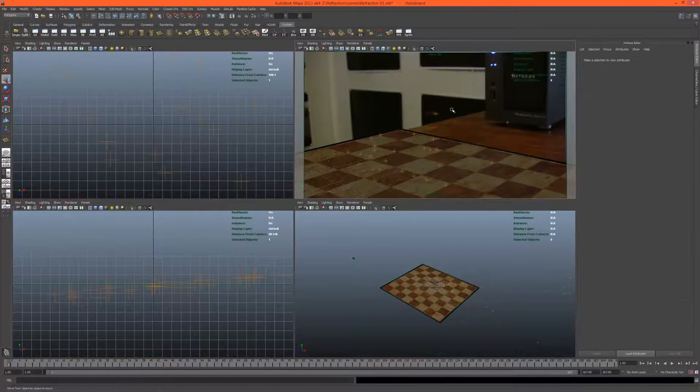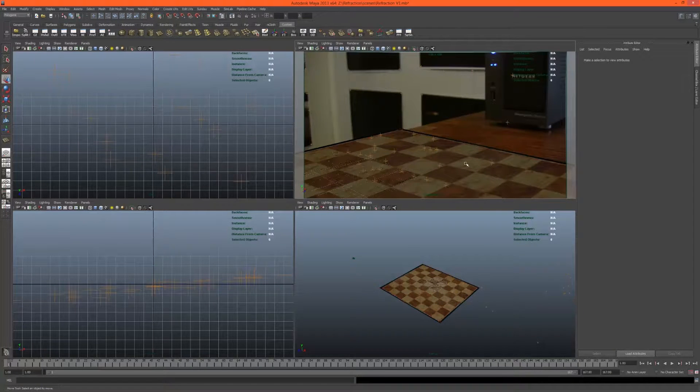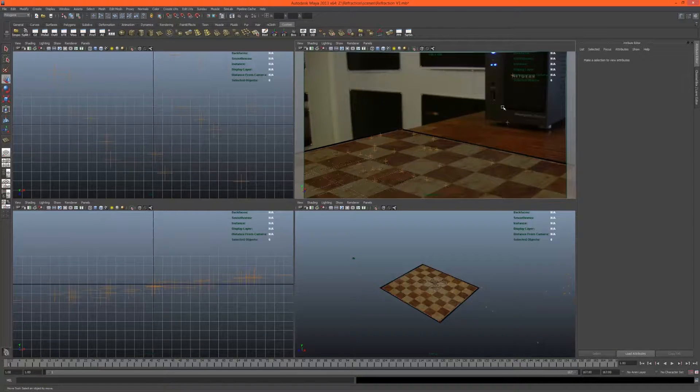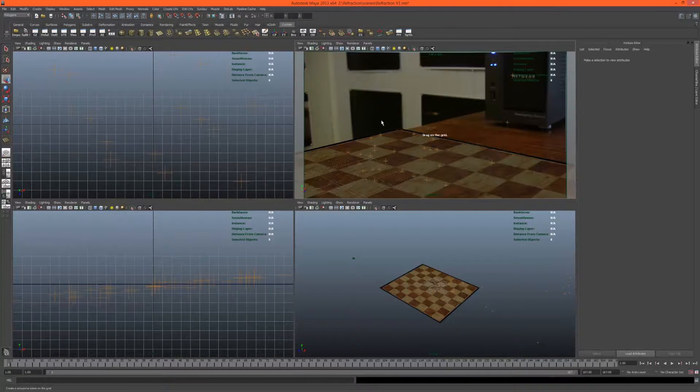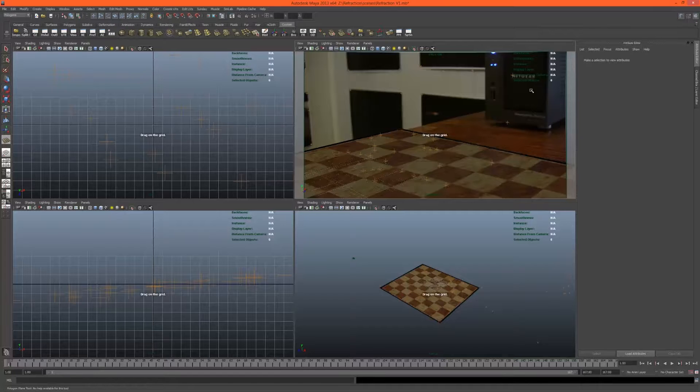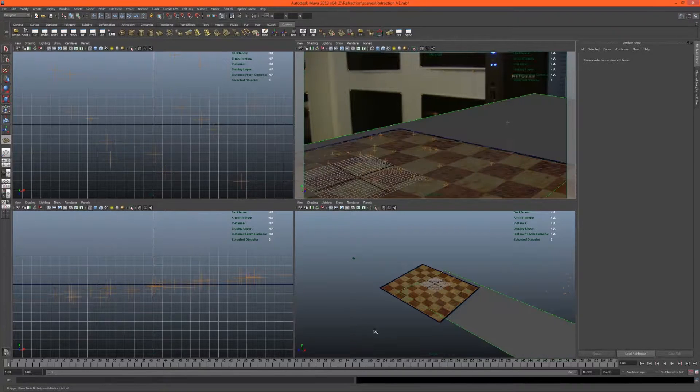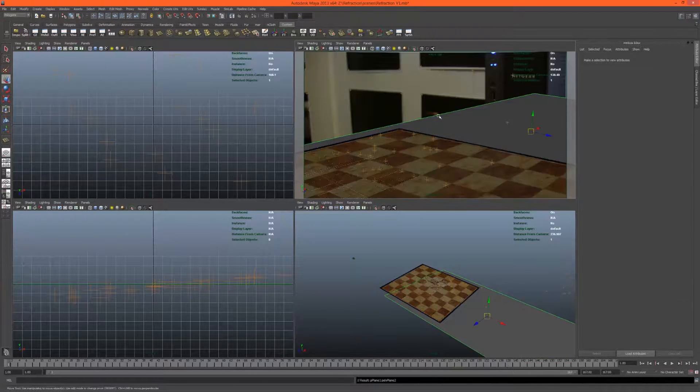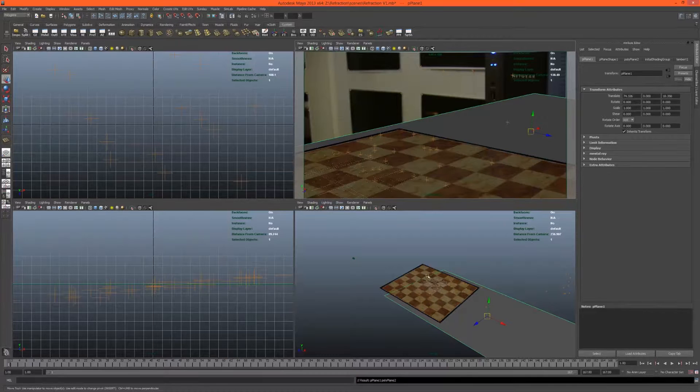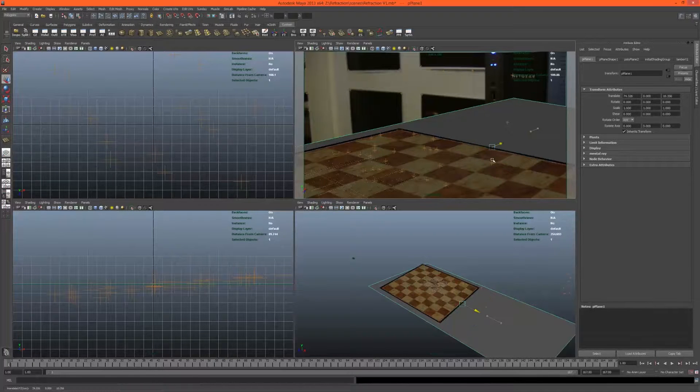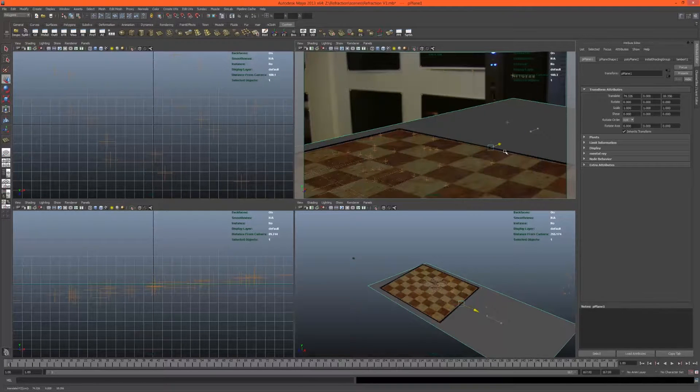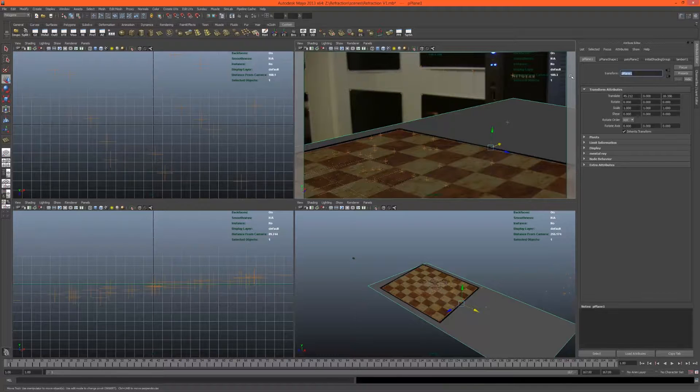Let's create the actual ground plane here. That would just be another plane. This one would be larger. We can make this one as large as we want. This would be our shadow catcher.